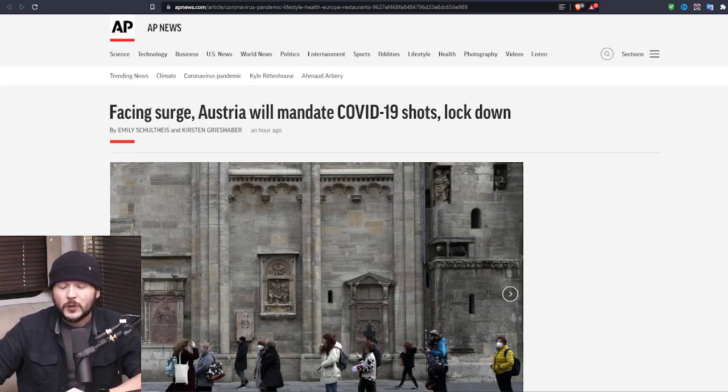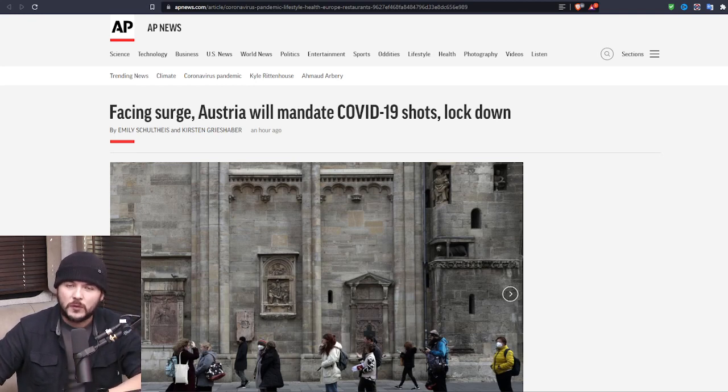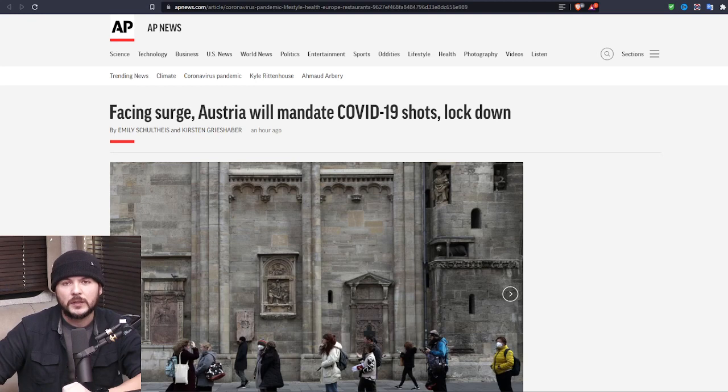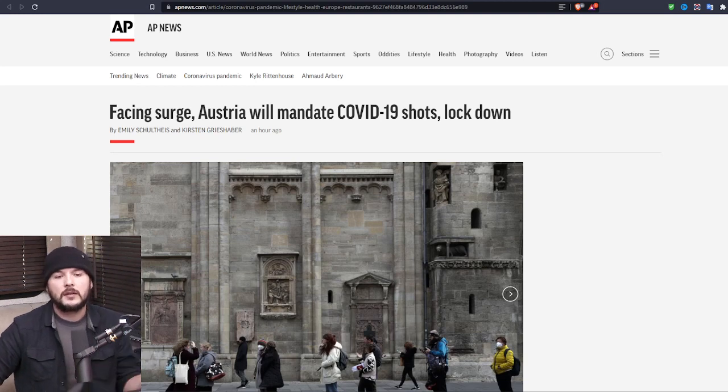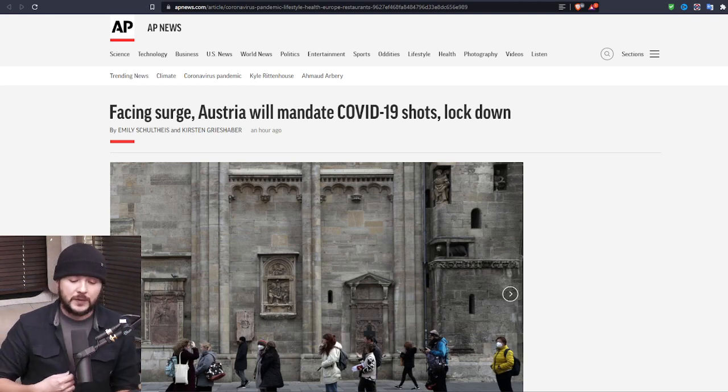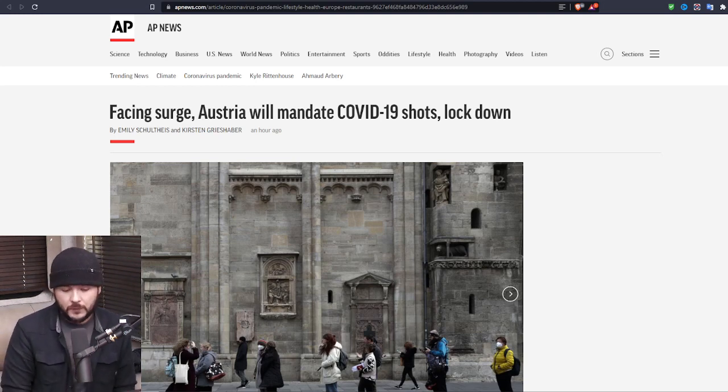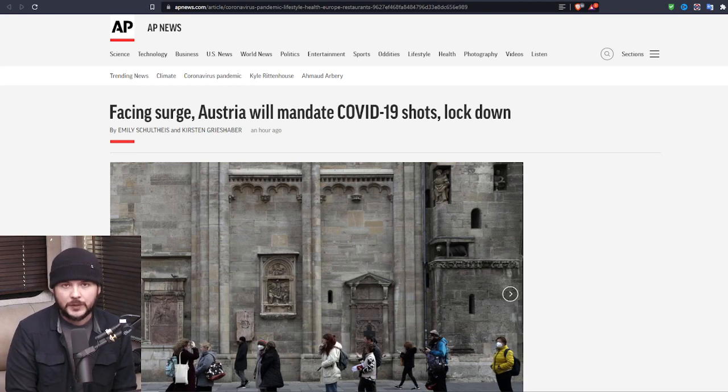How stupid do you have to be? Seriously, how stupid do you have to be to think this is ever going to stop until you demand it does? Now, I'm not confident. I'm not confident the Republicans are going to get us anything.